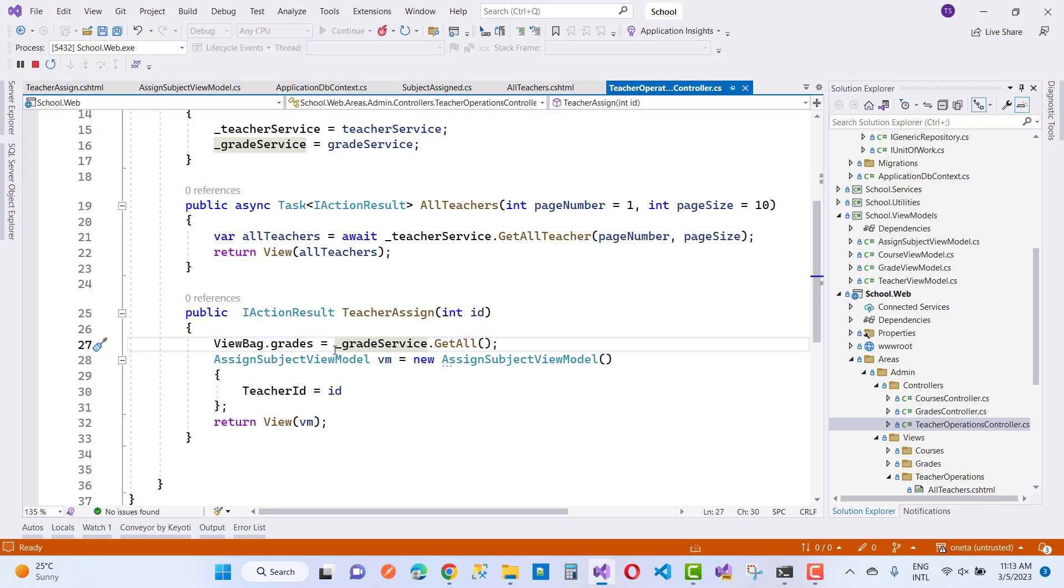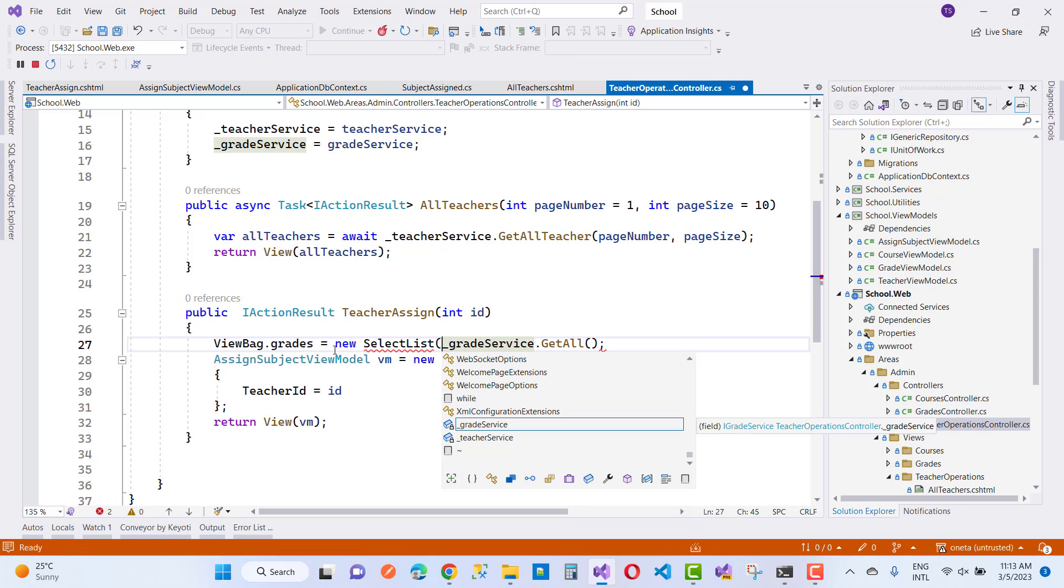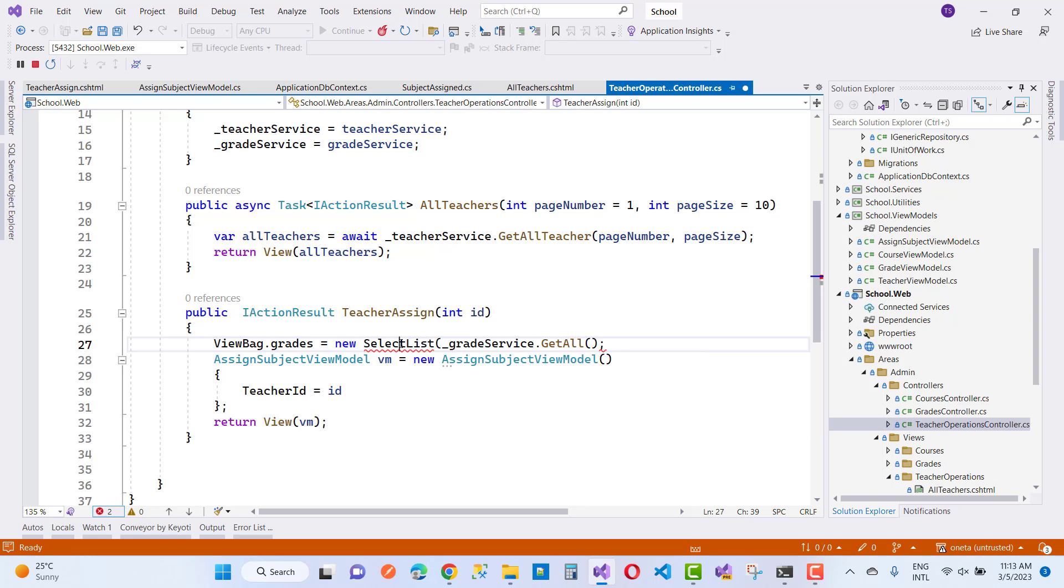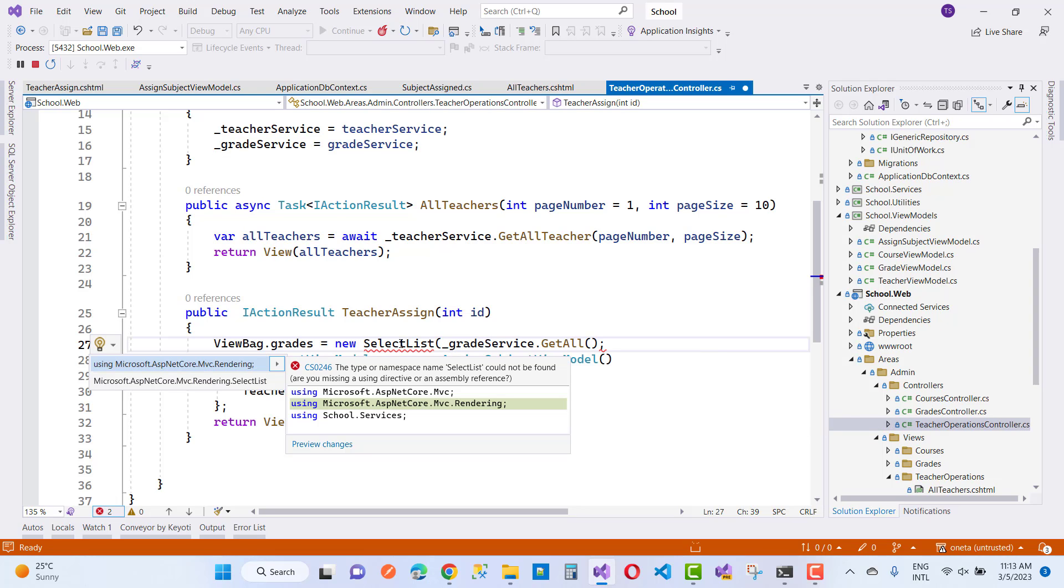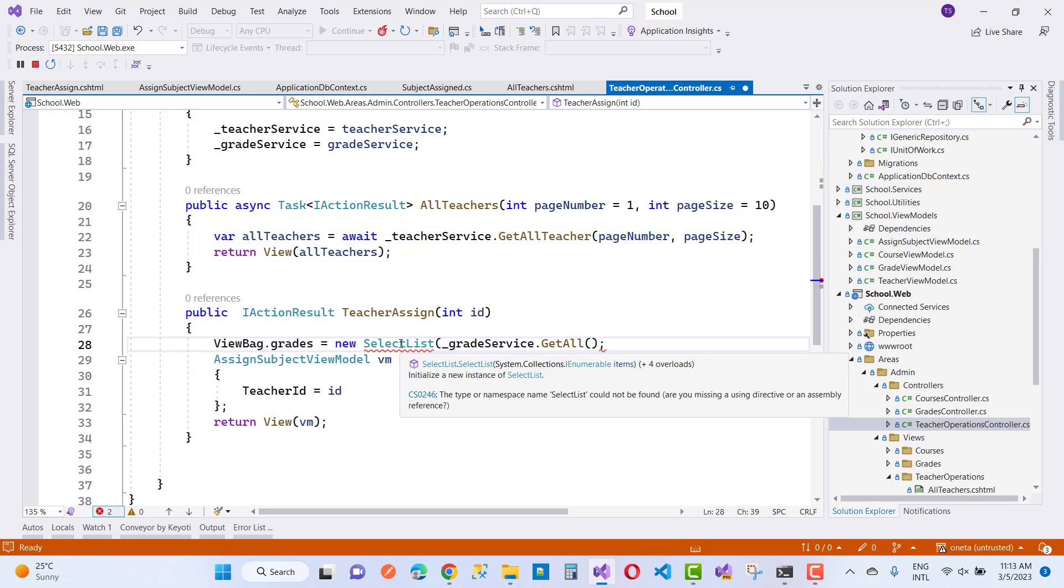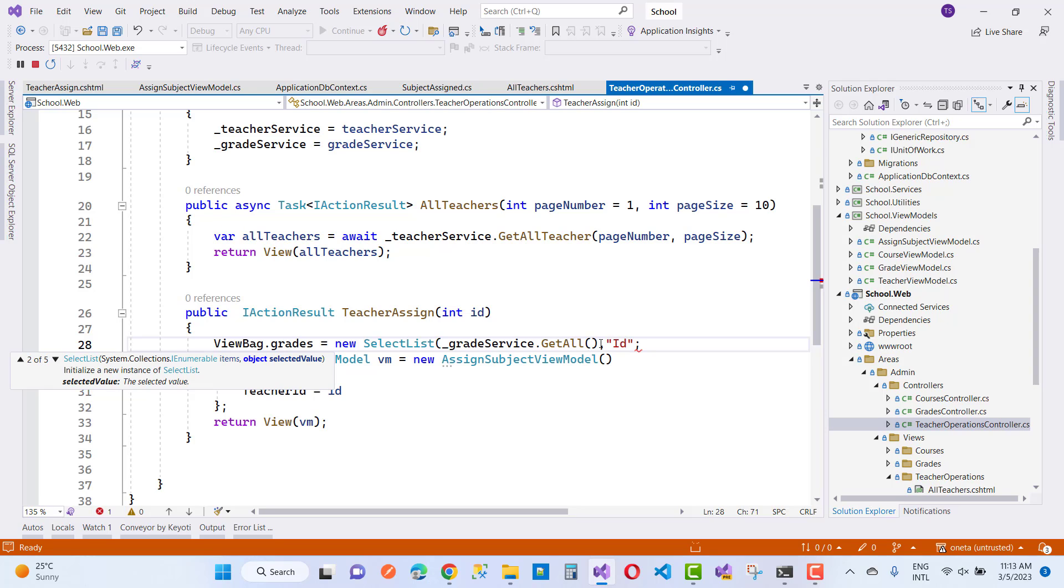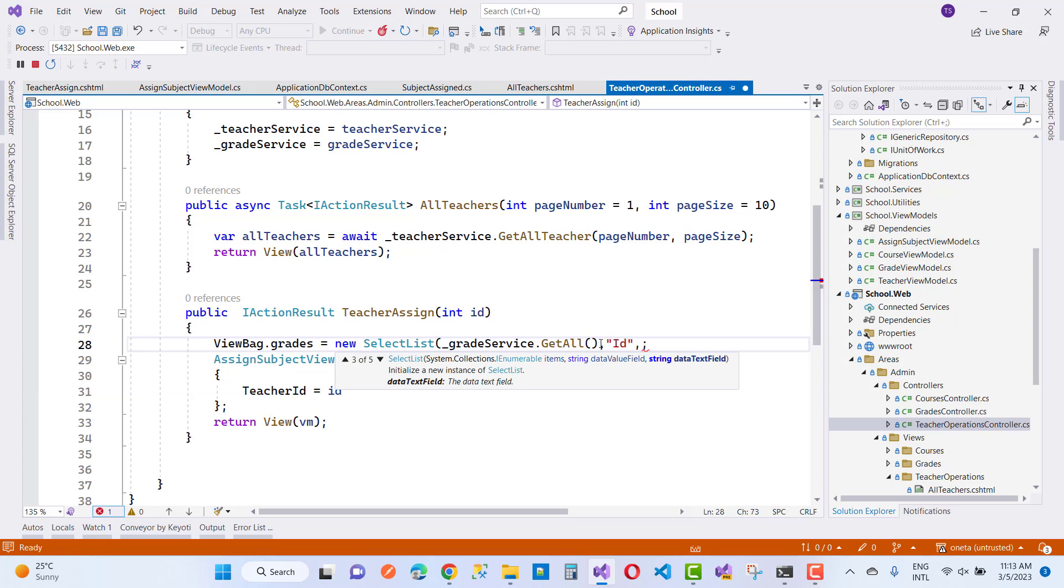So you can use new SelectList here. SelectList exists in MVC.Rendering. Here we have the GetAll method, in which you can pass the value field for the dropdown list and the text field - I want to use Name.